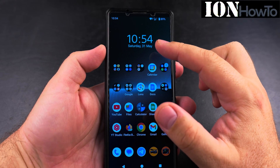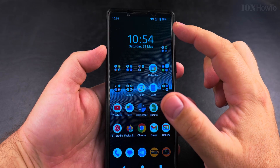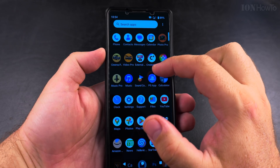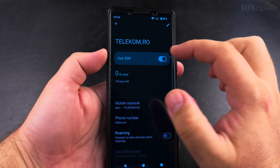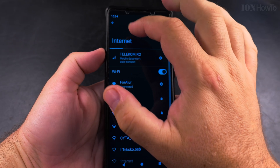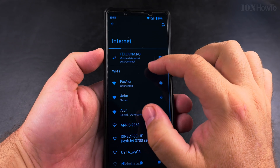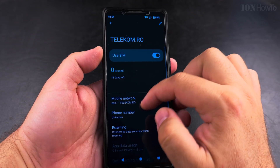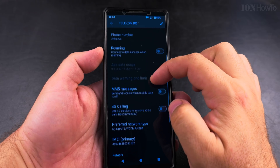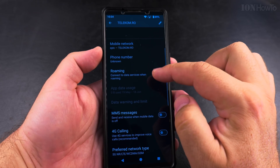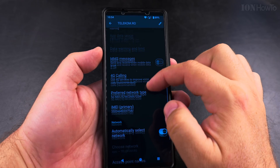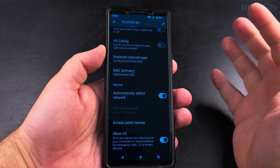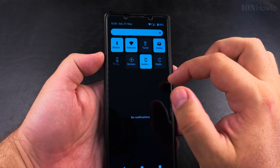Today I show you how to quickly disable the mobile data on your Android phone using the quick settings or the settings also. In the settings you might be able to turn off mobile data, but it's a little bit more difficult, and you might be able to disable the whole SIM card or disable the roaming also.